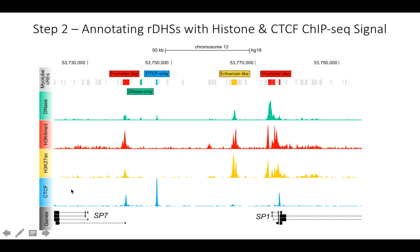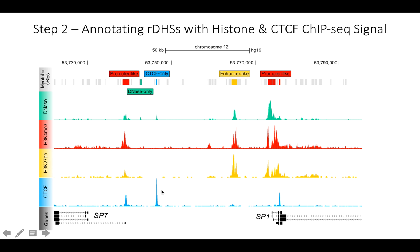We also incorporated CTCF transcription factor ChIP-seq binding. As a global view, here we have the gene SP1. We see high histone mark signal near the transcription start site of this gene, and then we have some distal regulatory elements. This one would be enhancer-like since we have H3K27ac. This one would be CTCF-only, possibly an insulator or possibly the anchor of a chromatin loop.